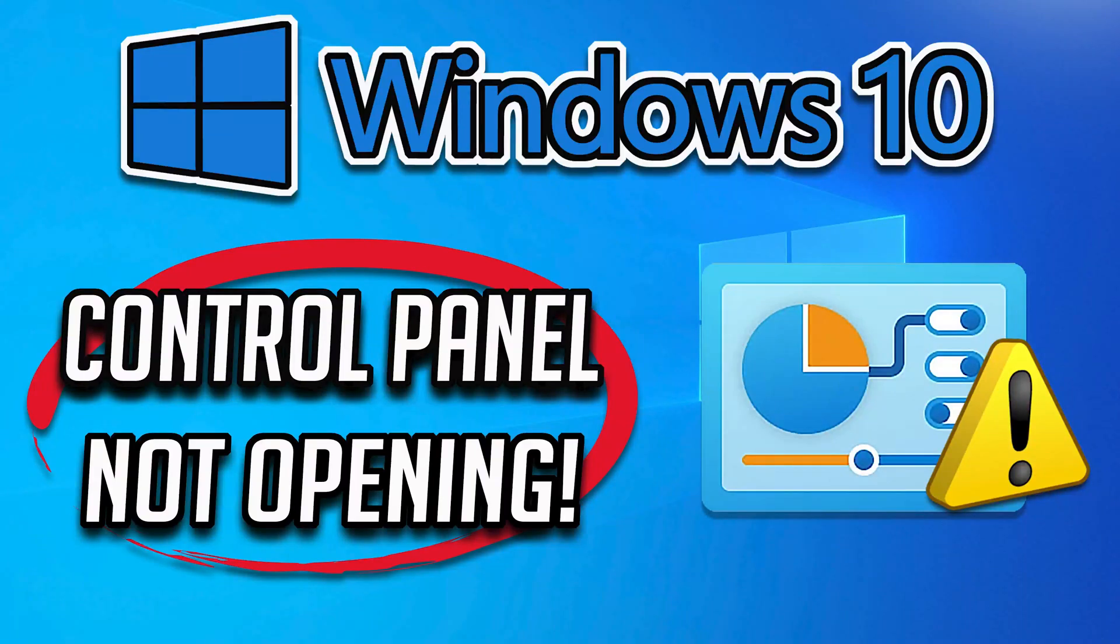In this troubleshooting guide you will learn how to resolve control panel not opening in Windows 10.